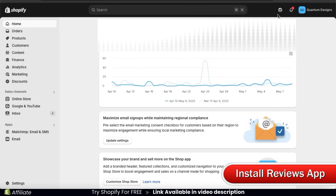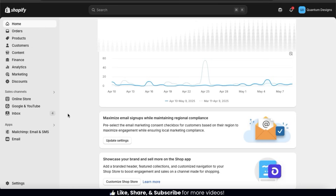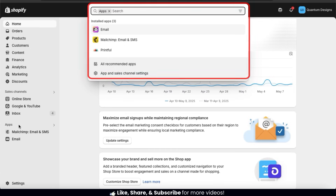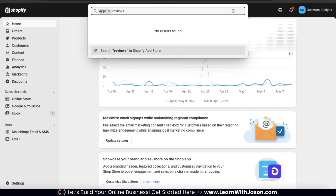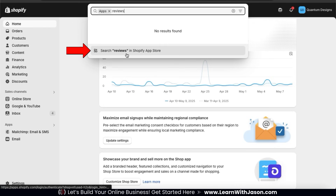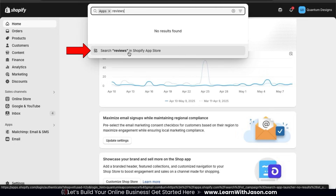Shopify used to have a built-in product review app, but it's been discontinued. So now we'll have to use a third-party app from the Shopify app store. To search the Shopify app store, let's start by clicking the Apps tab on the left-hand side menu. This will open up a menu where you can view the apps you currently have installed and search for apps in the Shopify app store. So to find a reviews app, let's type in 'reviews' in the search bar up top.